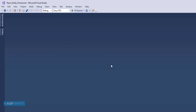First I will install the Entity Framework package. I am opening the NuGet Package Manager console. Here I will paste the command for installing the package. As you can see, the package has been installed.